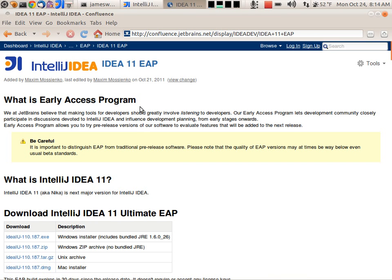Hi, this is James Ward, a developer evangelist at Heroku. JetBrains has released a new early access program for IntelliJ IDEA 11 that now supports Play Framework.